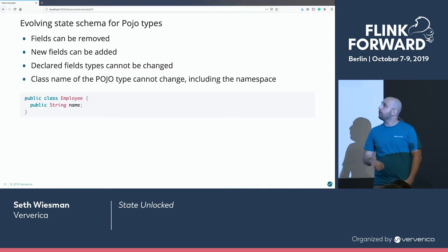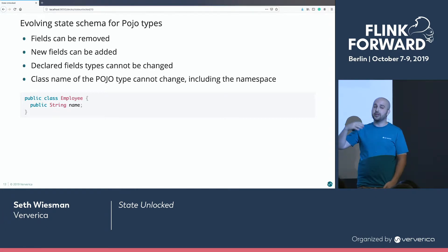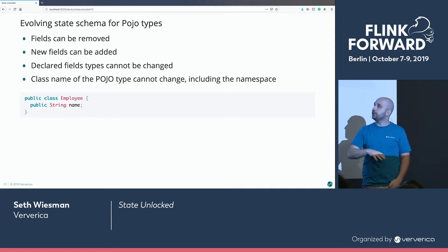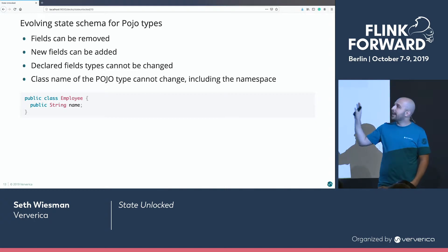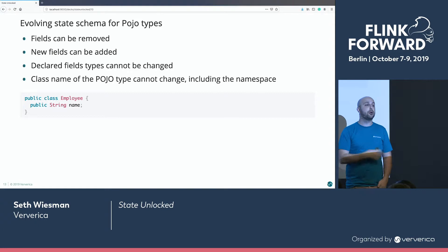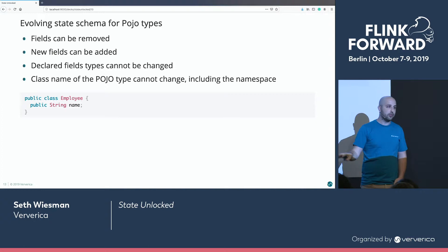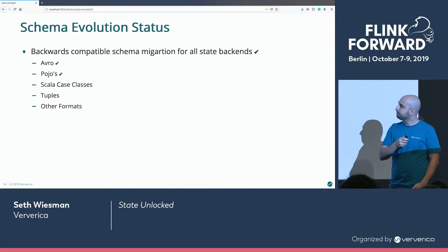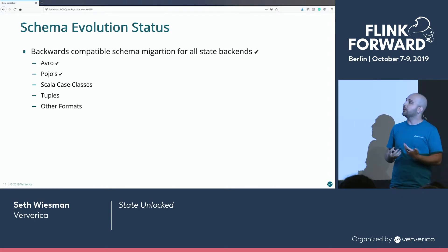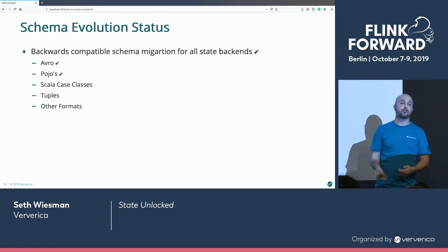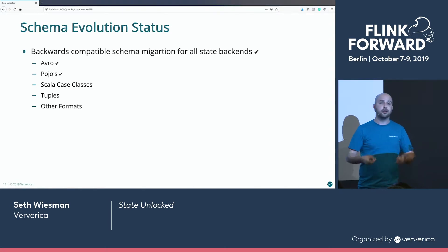In Flink 1.9, we added support for schema evolution for POJOs — plain old Java objects where all fields must be either public or support getters and setters. With that, we can add and remove fields. It's a little less flexible than Avro — we cannot change types or names — but the POJO serializer tends to be a little faster in practice, though you should benchmark yourself. As a user writing Flink applications, schema migration for Avro and POJOs just works out of the box for all state backends. Make your change, deploy your job, and you're good to go.